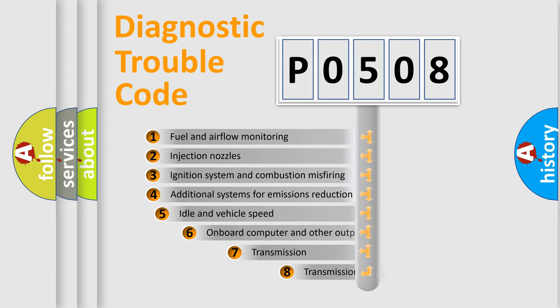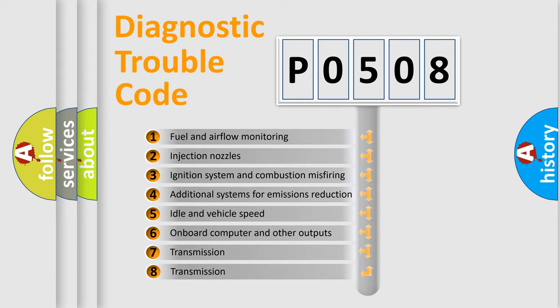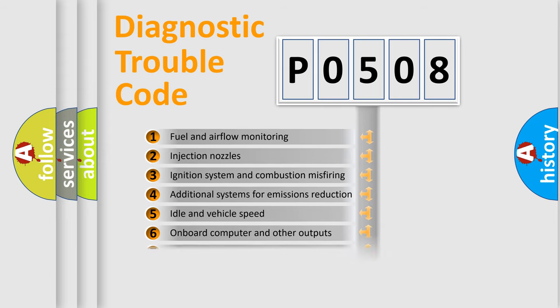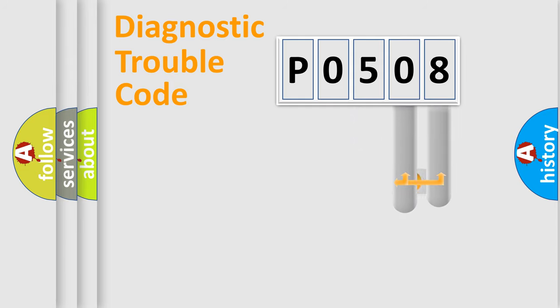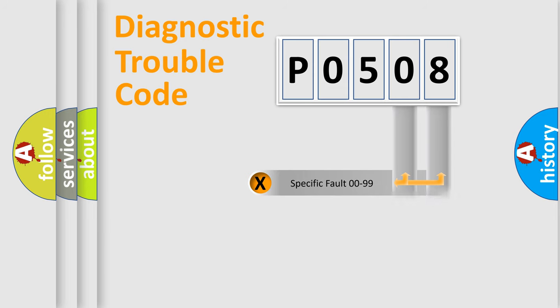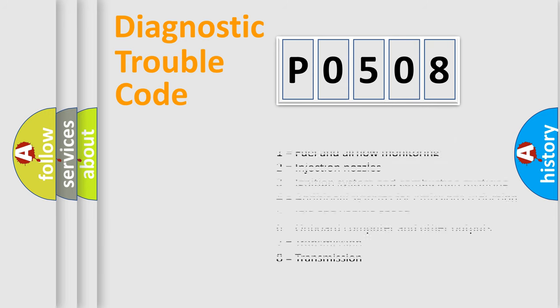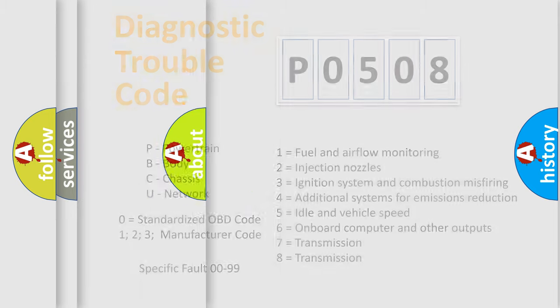The third character specifies a subset of errors. The distribution shown is valid only for the standardized DTC code. Only the last two characters define the specific fault of the group. Let's not forget that such a division is valid only if the second character code is expressed by the number zero.